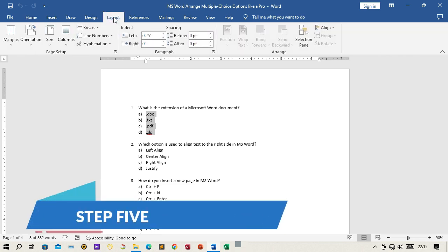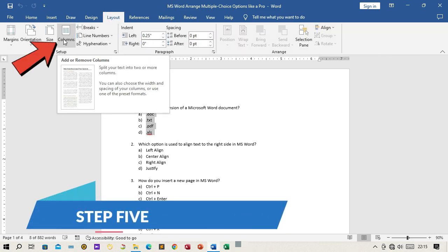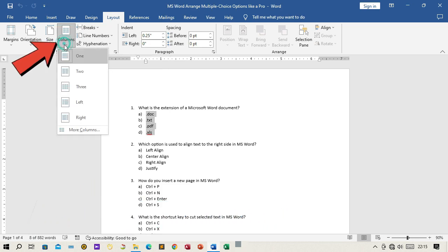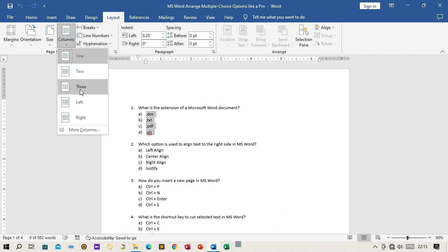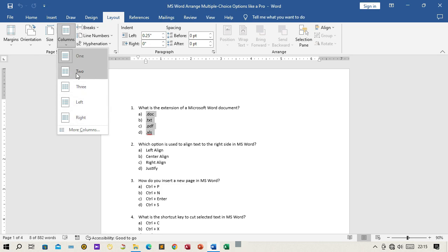Step 5: Look for the Columns section, which will have options for setting the number of columns you want. Click the drop-down menu and select 2 to arrange the selected options in two columns.